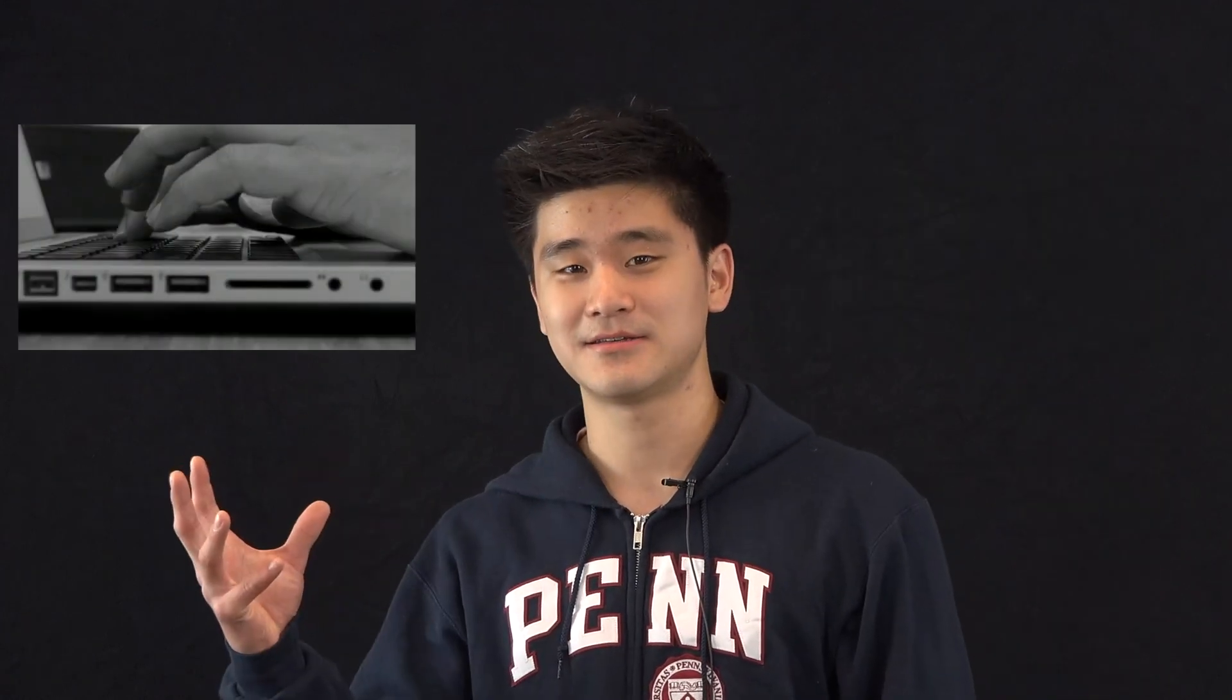Hi, my name is Jackson. Today I want to show you how to listen to anything on your Mac computer for free. At the end of this video, you'll be able to turn this into this.